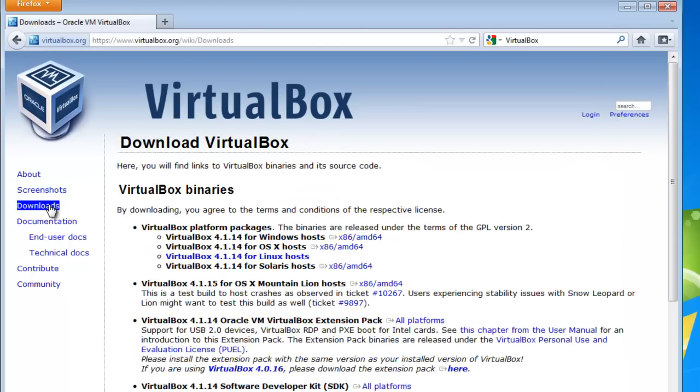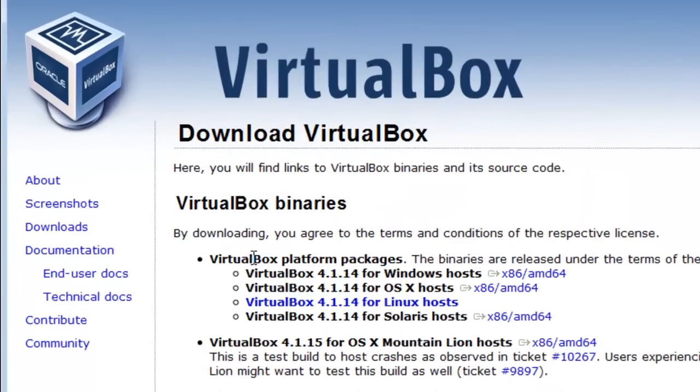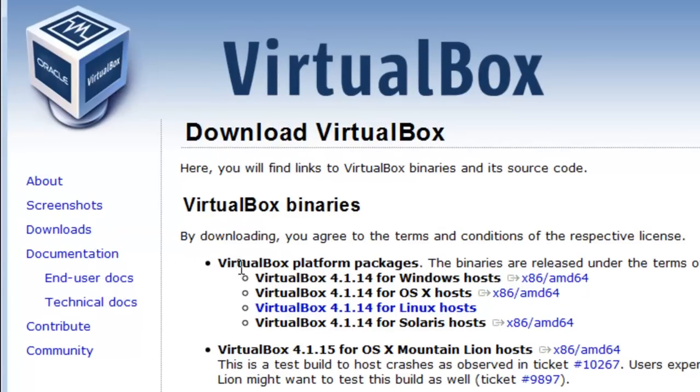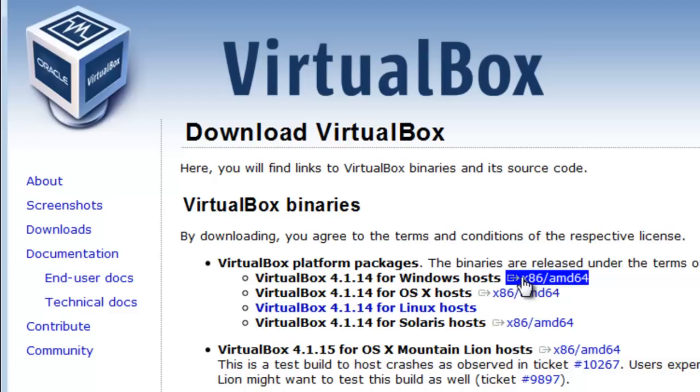Here we're going to choose the one for our machine. In our case, it'll be VirtualBox 4.1.14 for Windows Host. It includes both the x86 and the 64-bit operating systems of Windows. Click for this one.